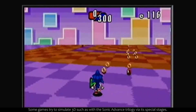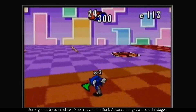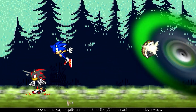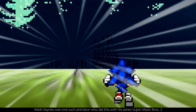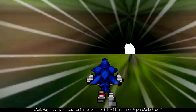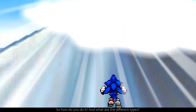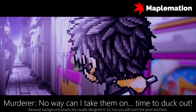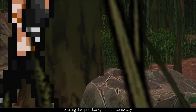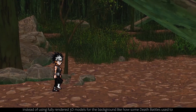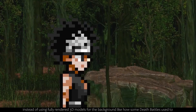Some games try to simulate 3D, such as the Sonic Advance trilogy via its special stages. It opened up the way for sprite animators to utilize 3D in their animations in clever ways. Marc Haines was one such animator who did this in his series Super Mario Bros Z. Because background assets are usually designed in 2D, but you still want the pixel aesthetic or to use sprite backgrounds instead of fully rendered 3D models, like how some death battles used to, you'll need to get a bit creative.